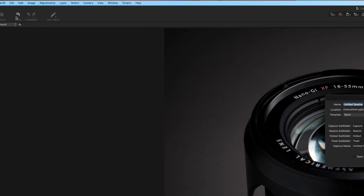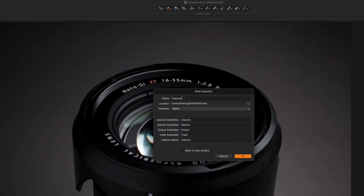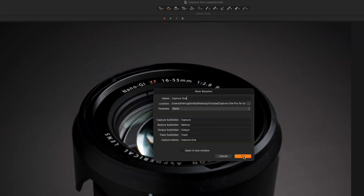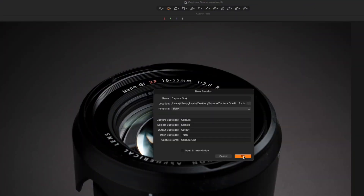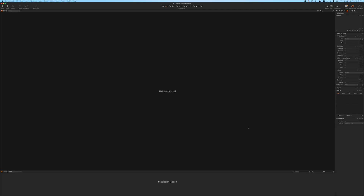To create a new session, click on File, then New Session, and choose the location of your new session. Press OK and you have a new Capture One session created.